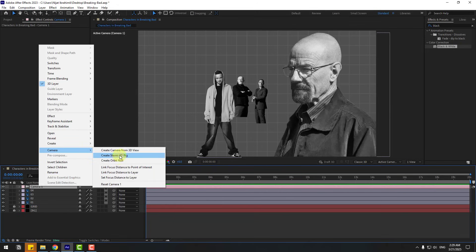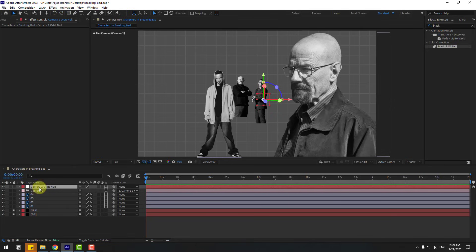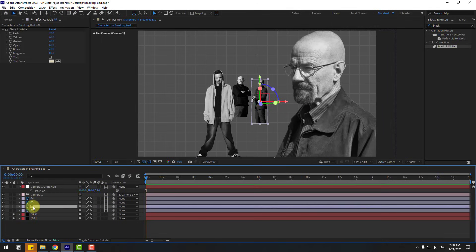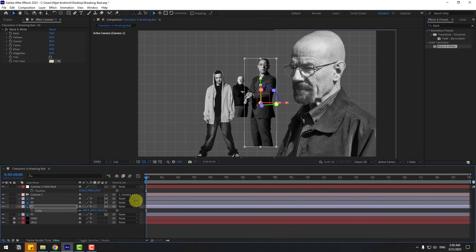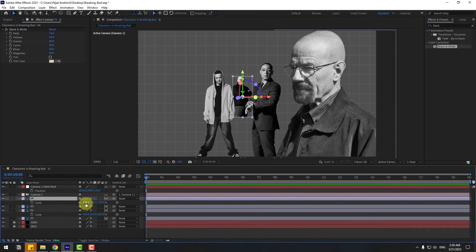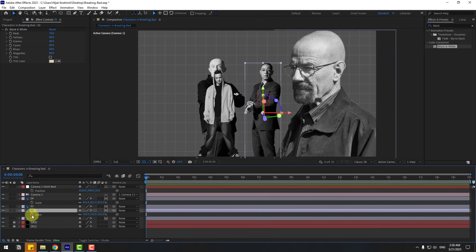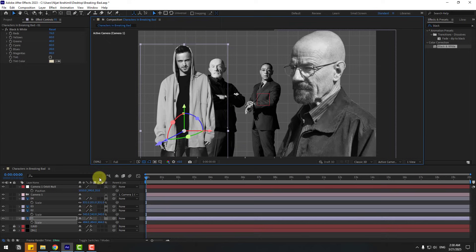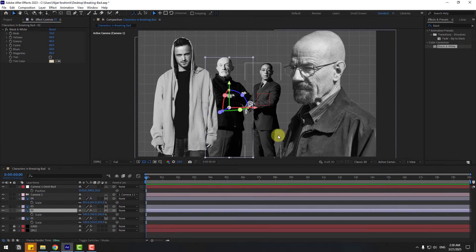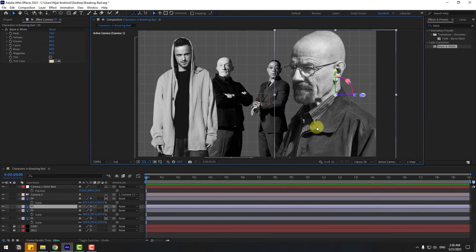Select the camera, right-click and go to Camera, then choose 'Create Orbit Null'. To move the anchor point to center, hold Control and double-click the Pan Behind icon. Click the position tool and press P, then adjust the axis. Select layer 2, press S, change the scale and move it down. For layer 3 or 4, press S and change the scale, moving it down. For layer 1, press S, change scale and move it down. Move layer 4 to center, layer 2 to the right, change its scale, and move layer 3 slightly to the right.